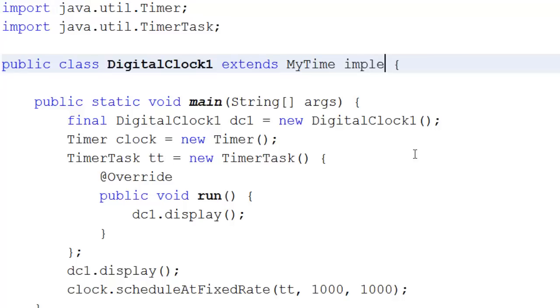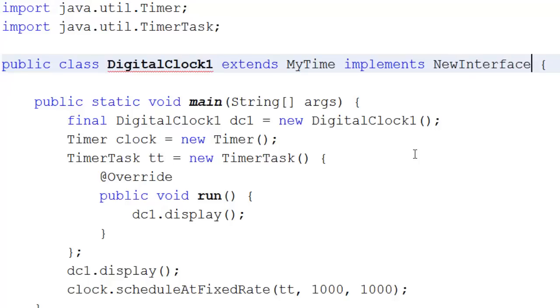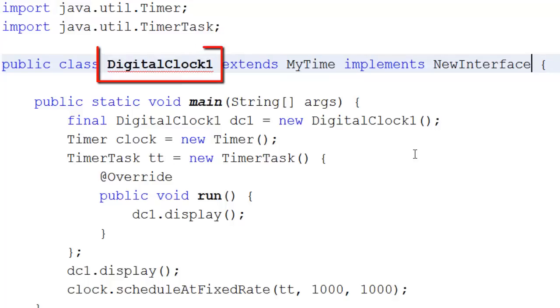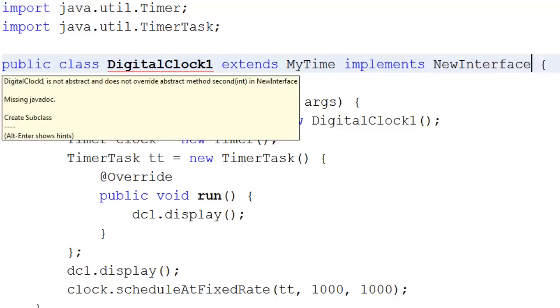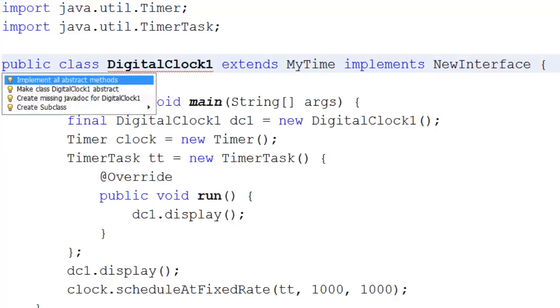We can have on the end here, implements NewInterface. And you'll notice that in NetBeans, DigitalClock1 is now underlined in red. It looks as if we've made a mistake. But we haven't. What we have to do is to implement all abstract methods. In other words, those two methods that were there in NewInterface, first and second.